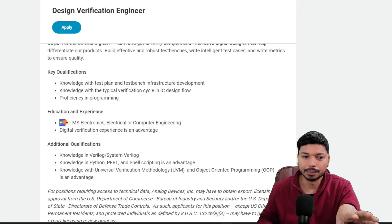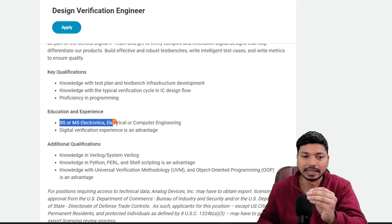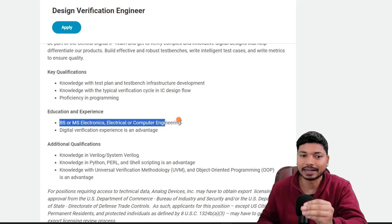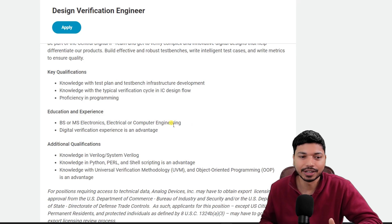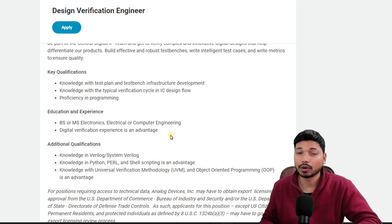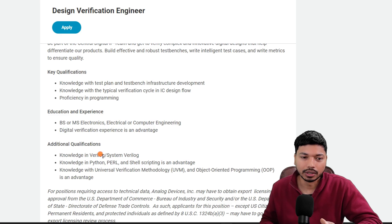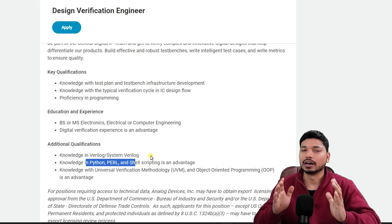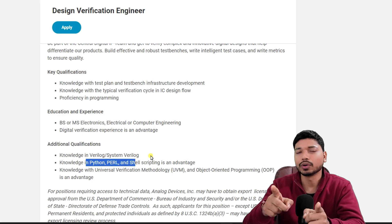The salary may vary depending upon your skills and experience. Talking about who can apply — if you have a Bachelor's degree, that is B.Tech or M.Tech, in electronics, electrical, or computer engineering, then you can easily apply. The key skill requirements are good knowledge of digital verification, Verilog, SystemVerilog, Perl, and Python.